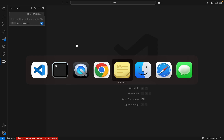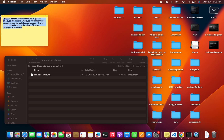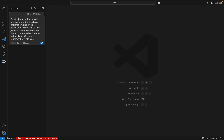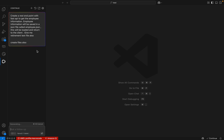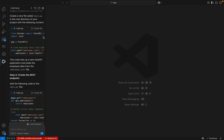I already have a prompt ready. Let me copy and paste it here. I am planning to create a REST endpoint using FastAPI to get the employee list. The employee information will be in an employee.json file. I can also say to create the files. Let me execute it.